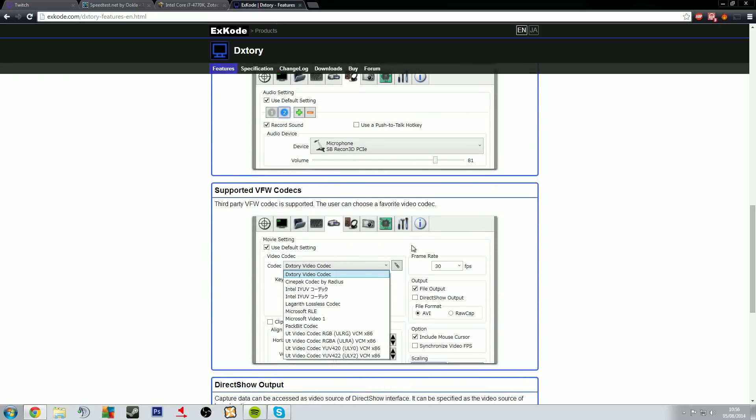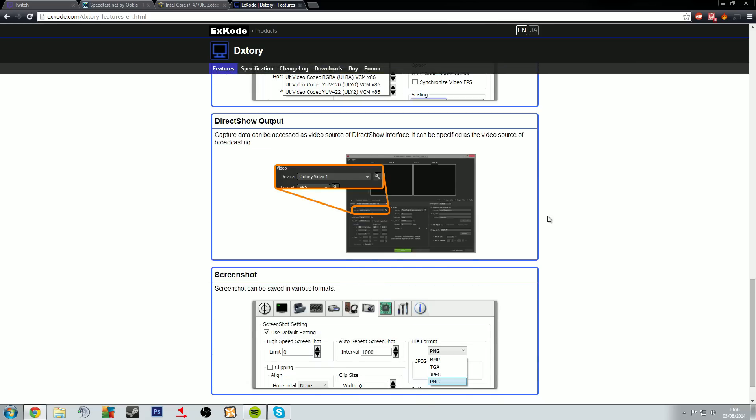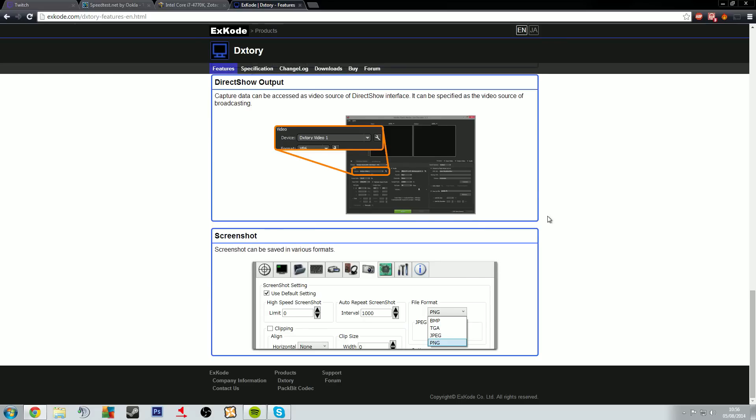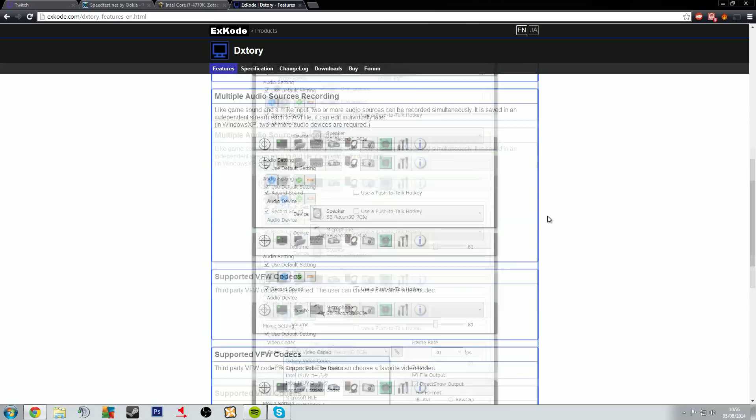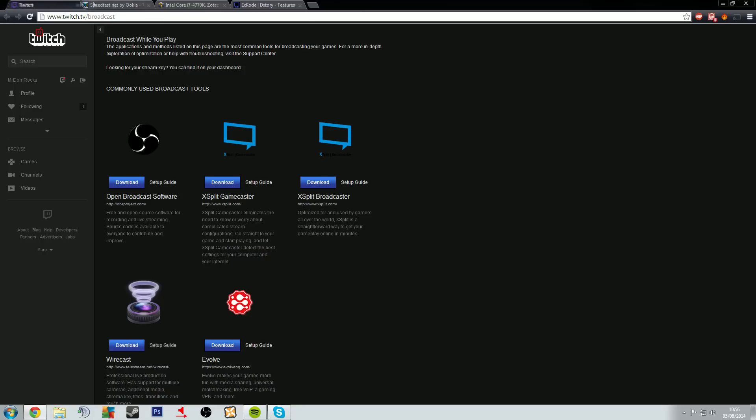But it is able to create, it is able to capture your video and output it as a video source to XSplit and to OBS. So basically it turns it into a digital video capture over an actual hardware based one. It's all software based. That's pretty much your only options when it comes to streaming to Twitch.